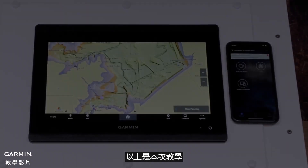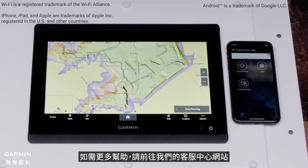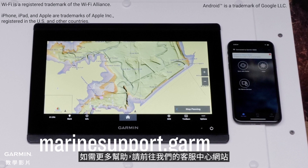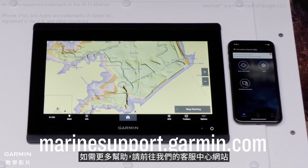And that's it! For more help, please visit MarineSupport.Garmin.com.